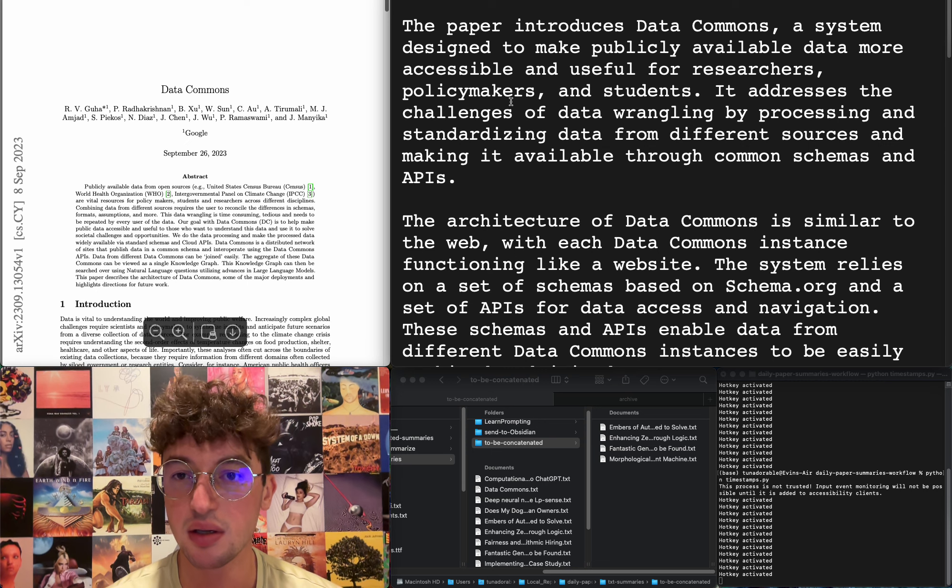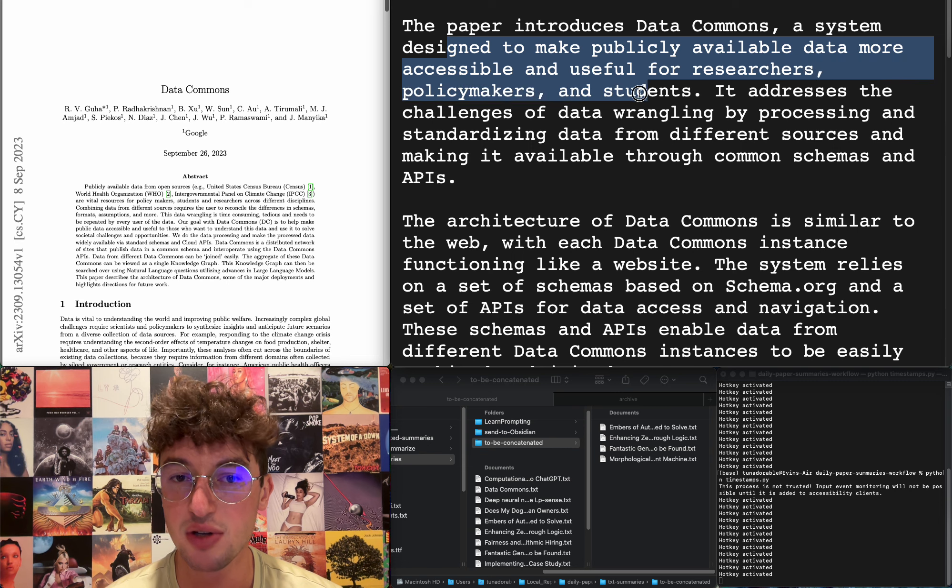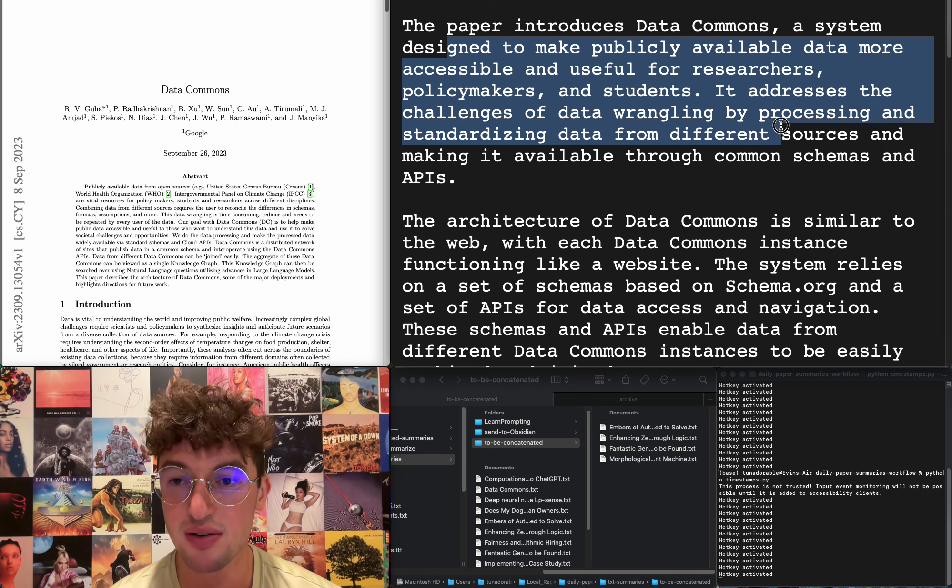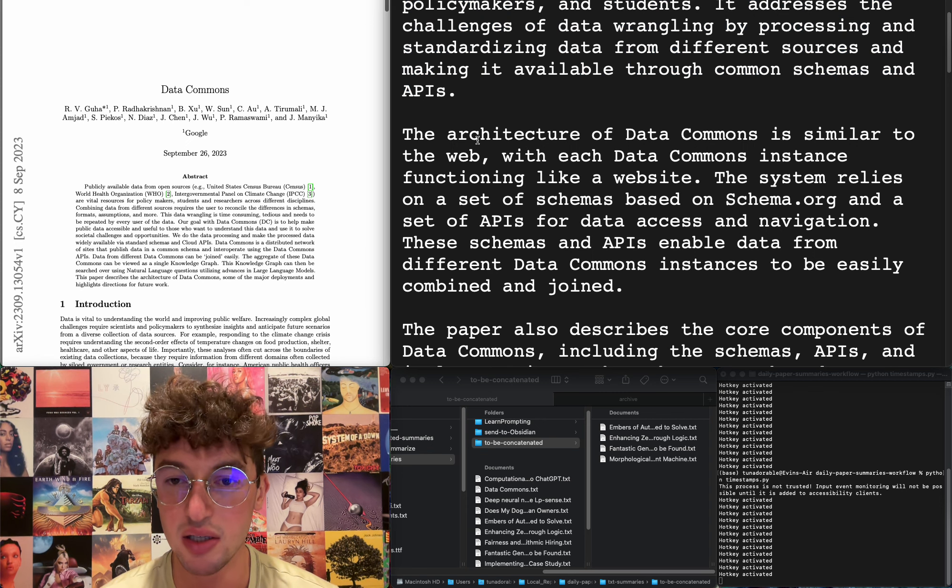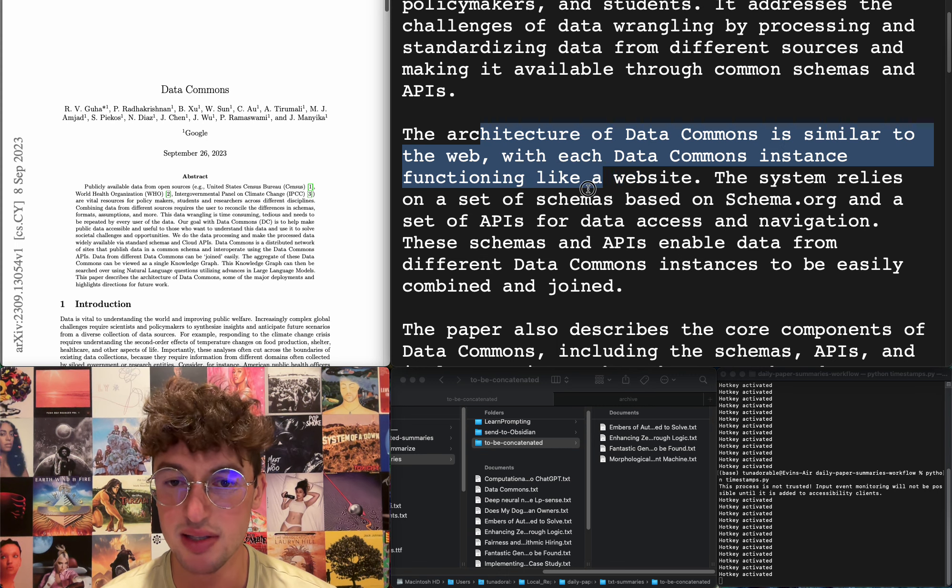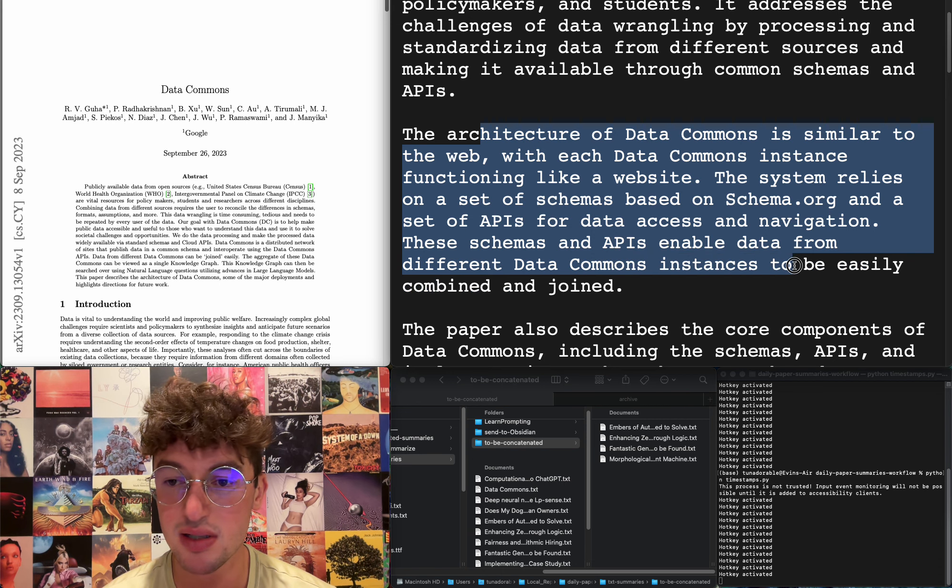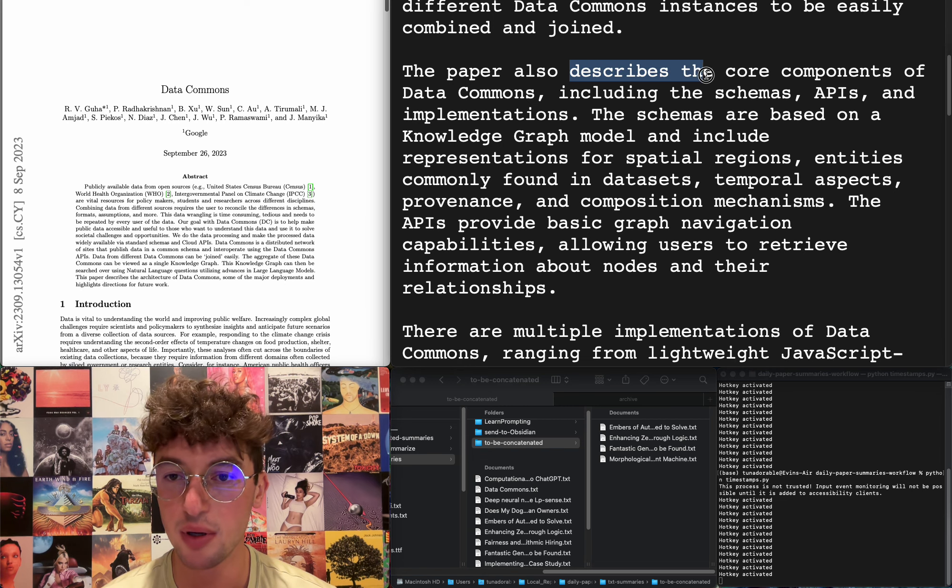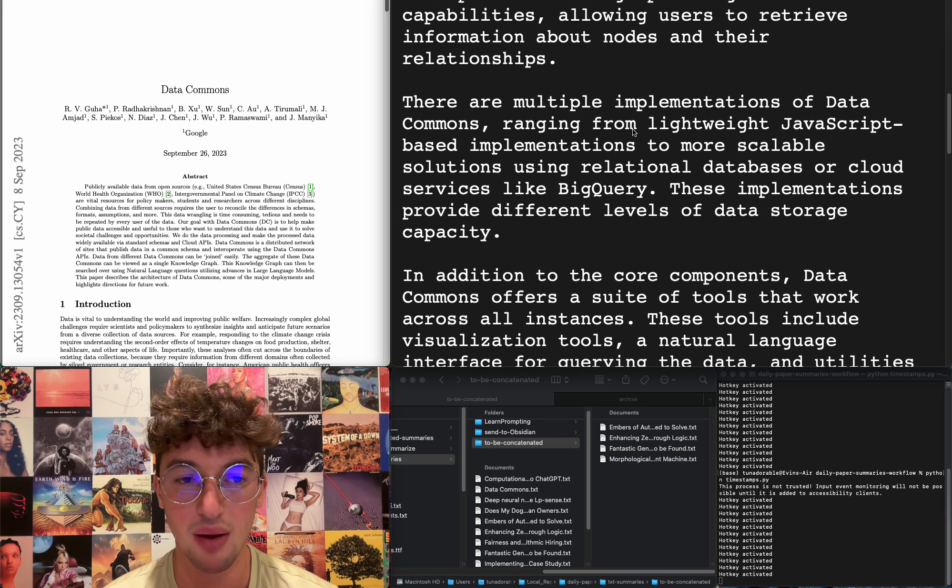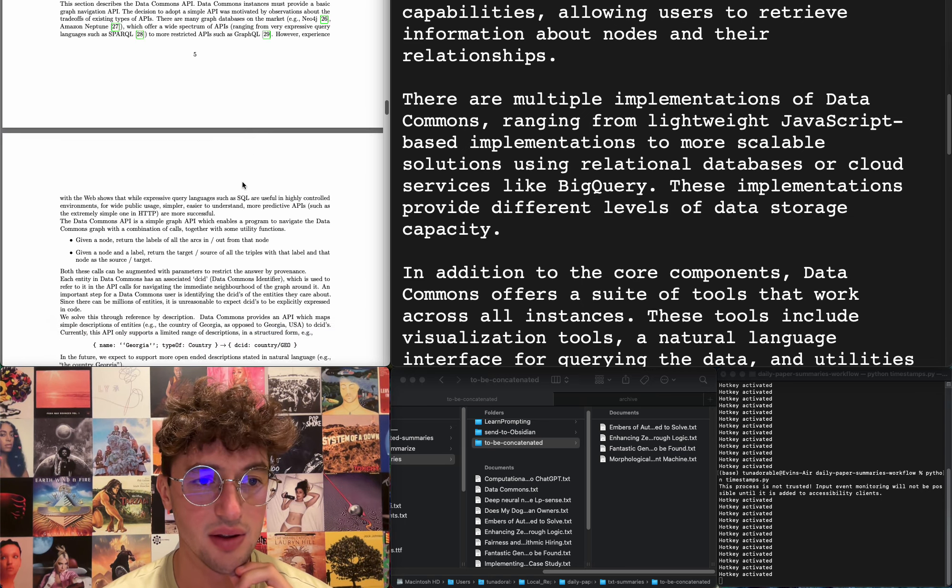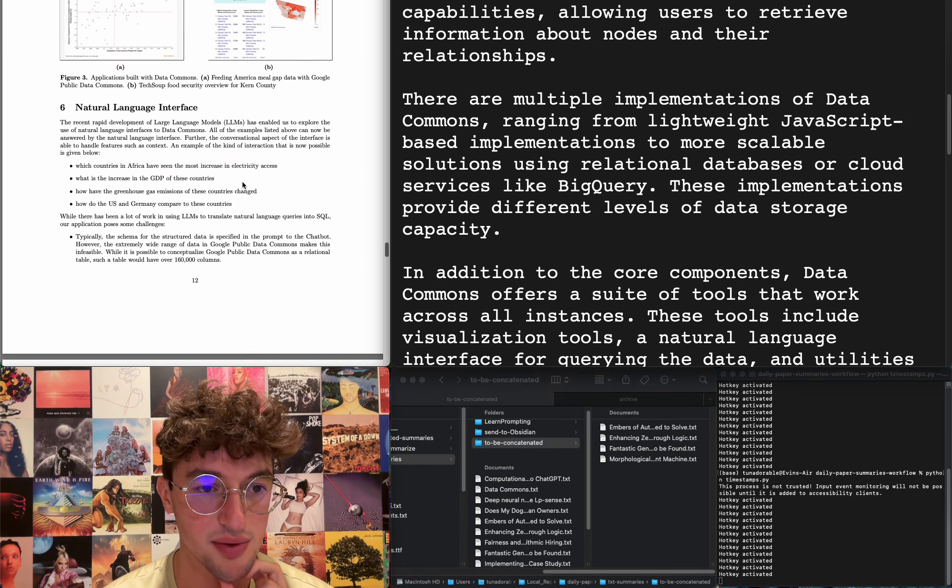Data Commons. A system designed to make publicly available data more accessible and useful for researchers, policymakers, and students. Addresses challenges of data wrangling by processing and standardizing data from different sources and making it available through common schemas and APIs. Architecture is similar to the web. It's a Google paper. I'd rather not read the paper, I'd rather just look up a YouTube guide as to how to use it in like two weeks would be more useful I think. Cool though, might be useful at some point.